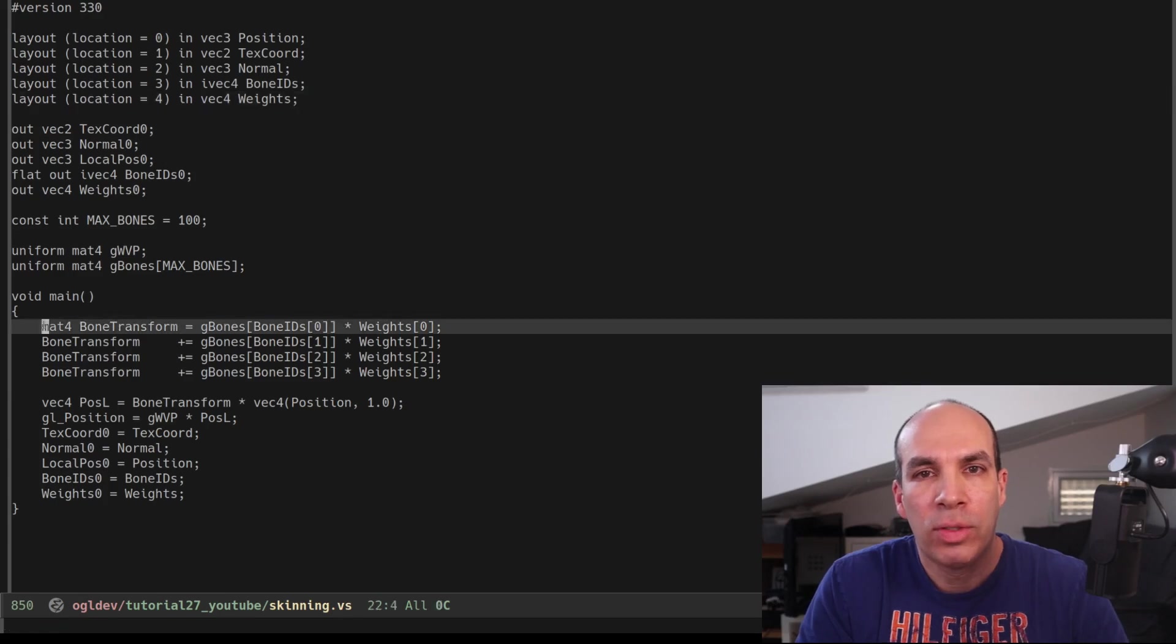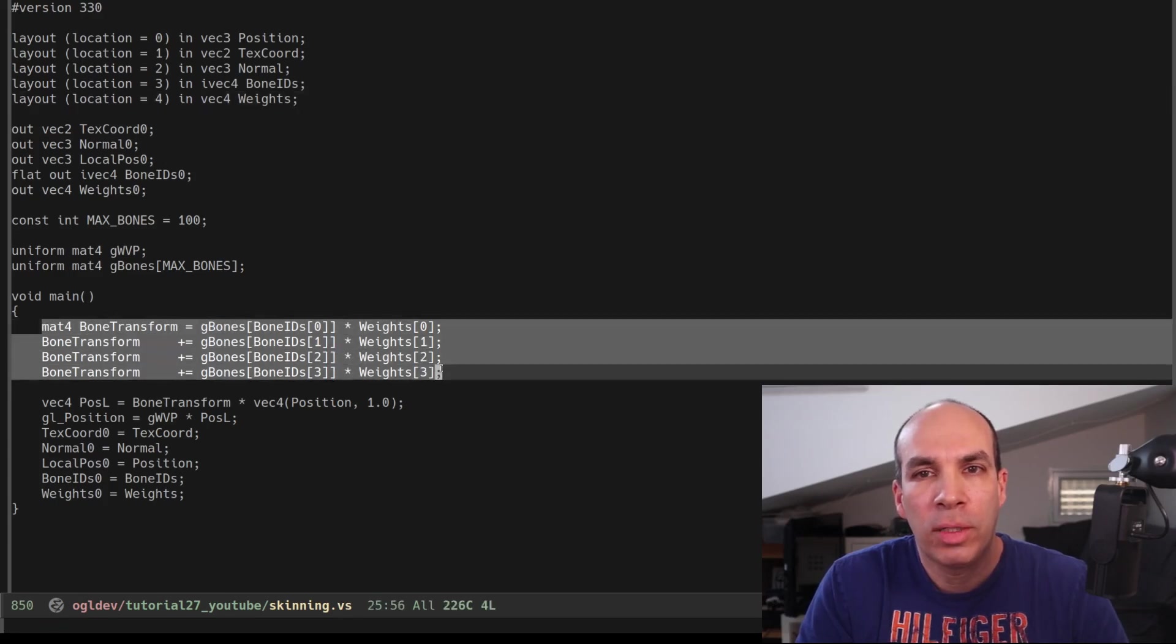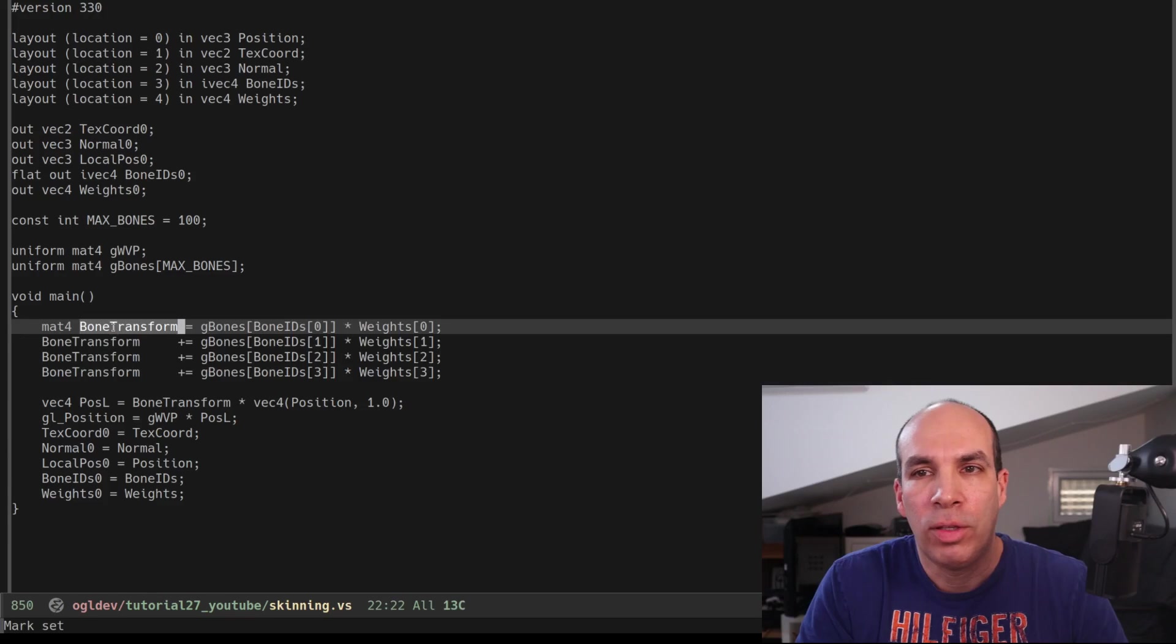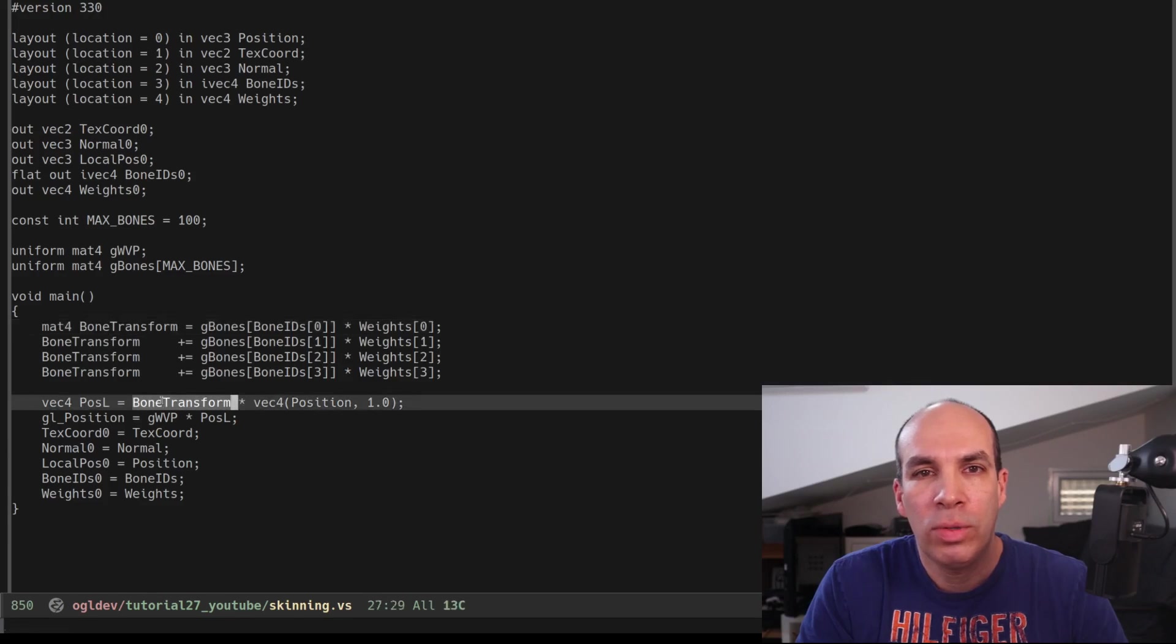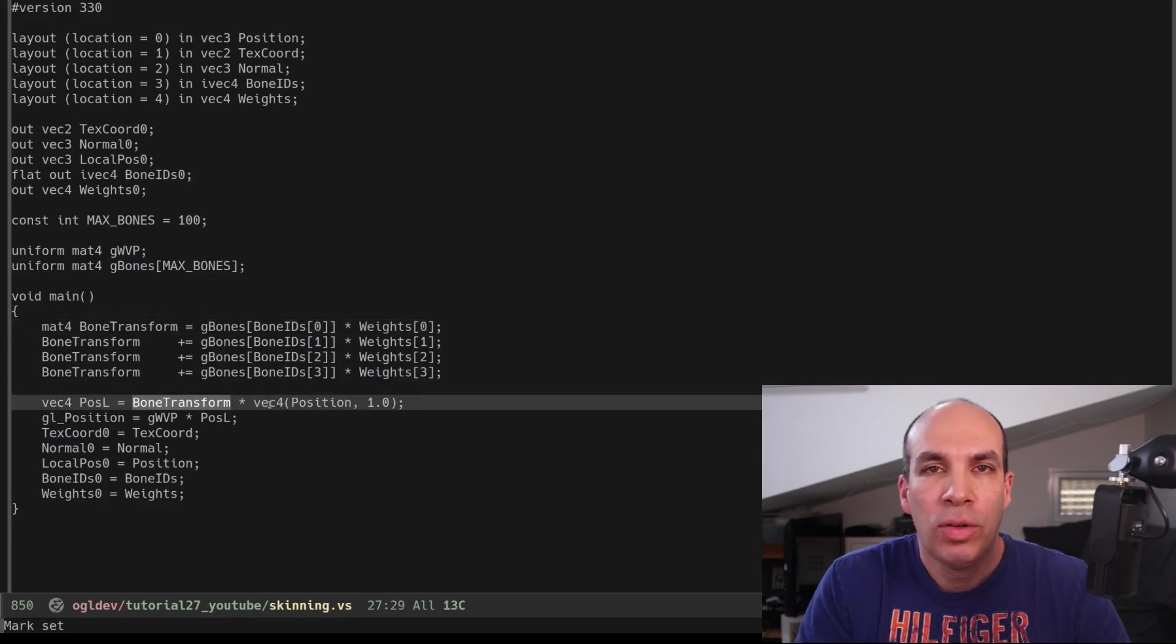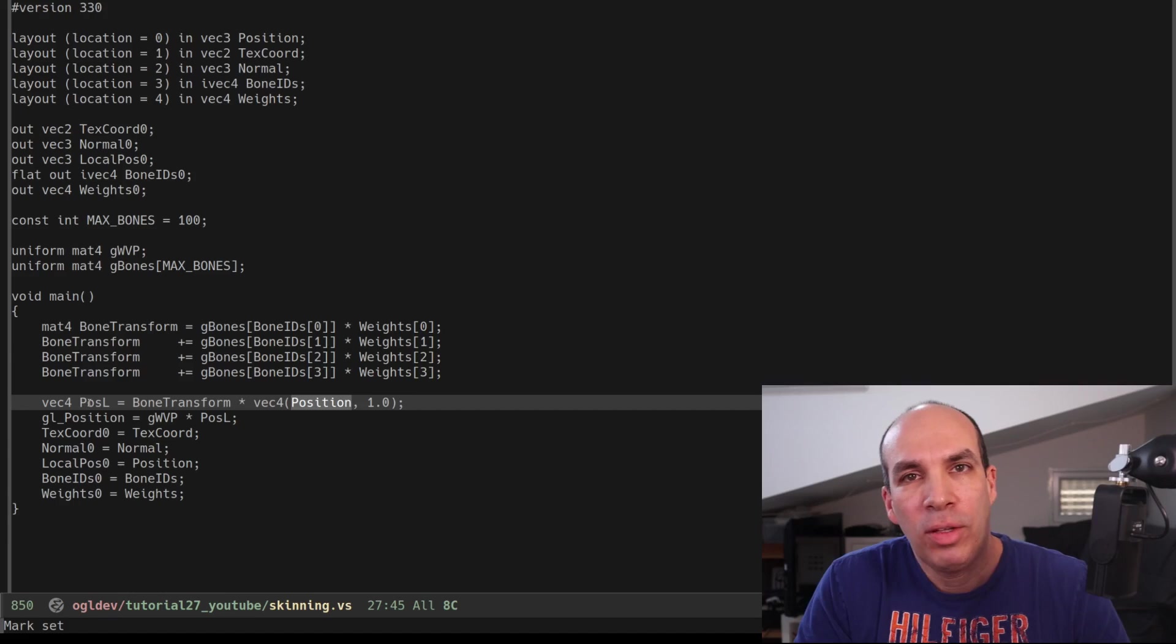We sum up the results of all these multiplications to get the final bone transformation and we use it to transform the vertex from local space back into local space. Again, once we integrate the animation data the position will be different than the original.